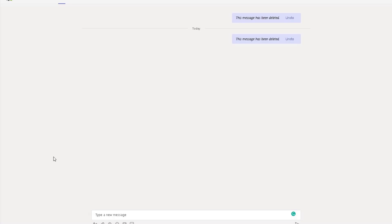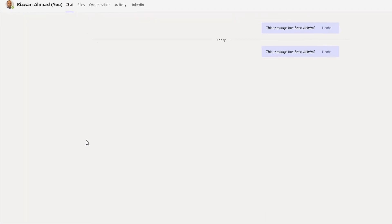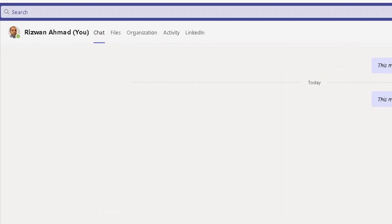I've got Microsoft Teams opened up here. It's the web version. I've got a chat opened up here and I want to share a document with the person in this chat so it's editable for every member who is included in this chat group.